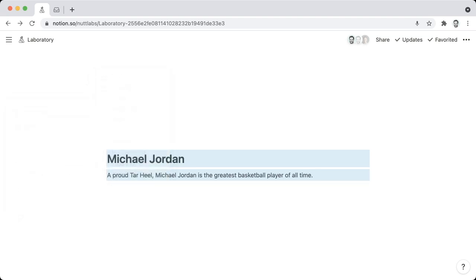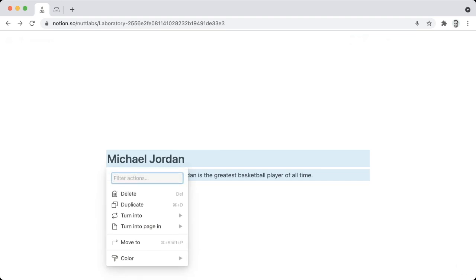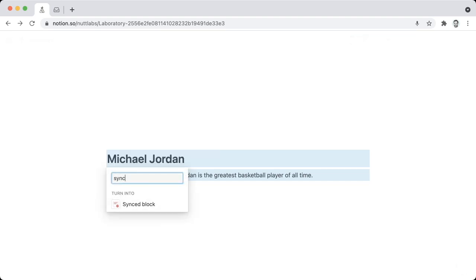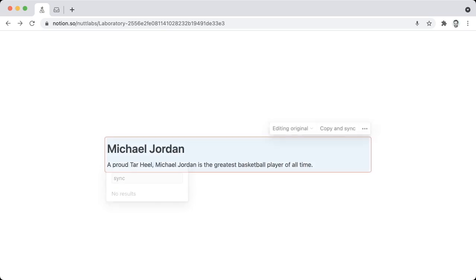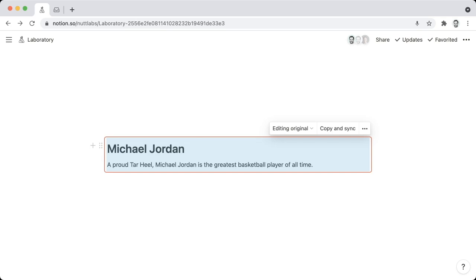Or with them selected, you can use the command or control key, depending on the type of computer you're using, along with the forward slash. And that's going to bring up the menu that you can search for Synced Block. And then scroll down to that option, hit Enter, and there is your Synced Block.